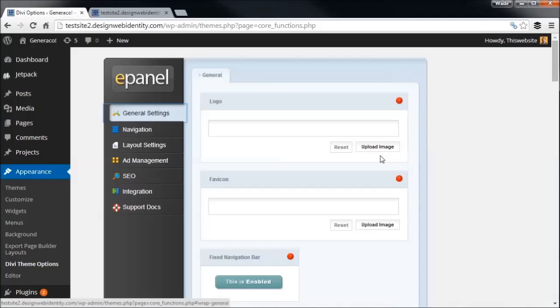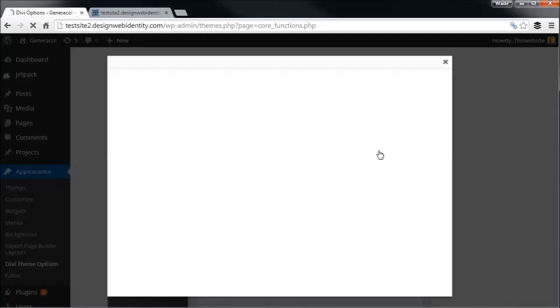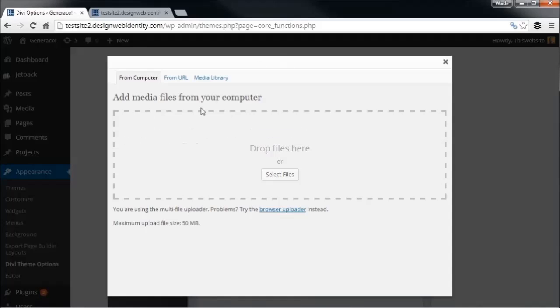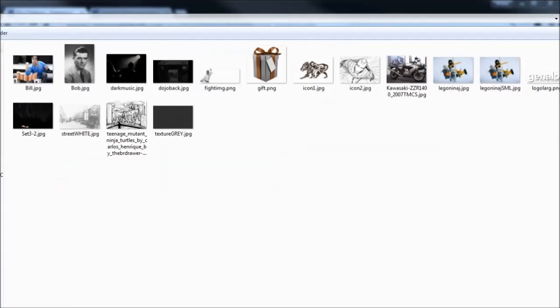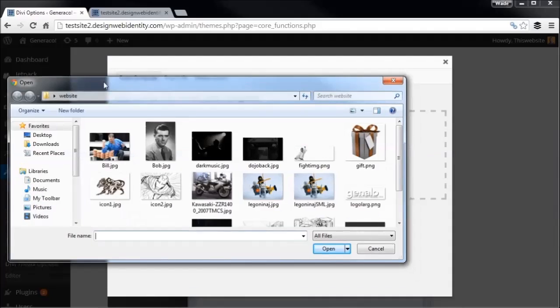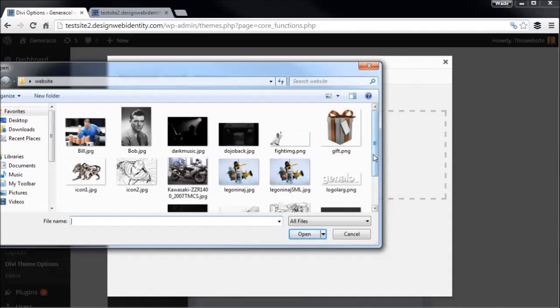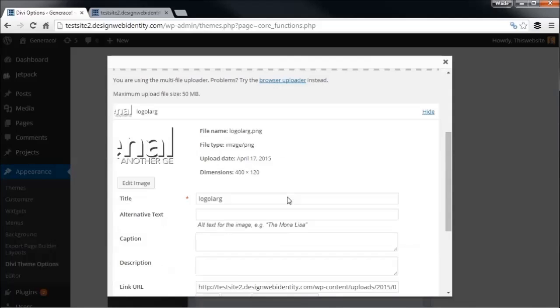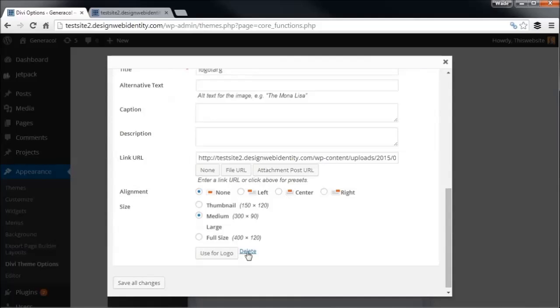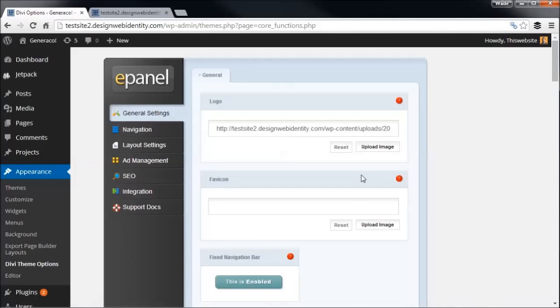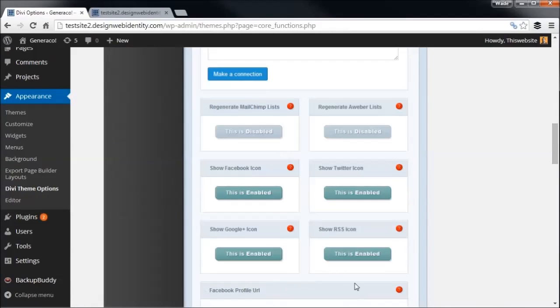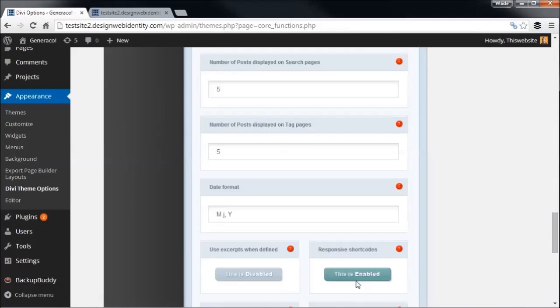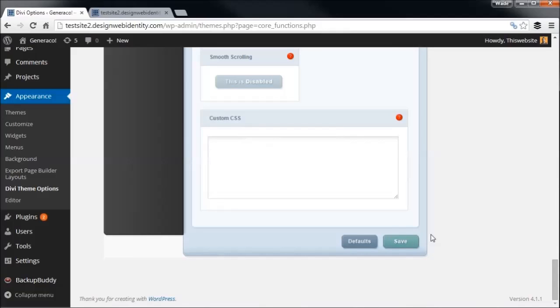But we're going to have a look at the customization. So we'll start off by uploading a logo. So click upload image, and we get this little image uploader from WordPress, select files. So I've got a nice little logo here somewhere. I'm just going to resize this so you can see what's going on. So we've got a logo, this is just a general little logo I put together for this video. Okay, I'm going to use for logo. Okay, so now we've got a logo, I'm going to save our options.